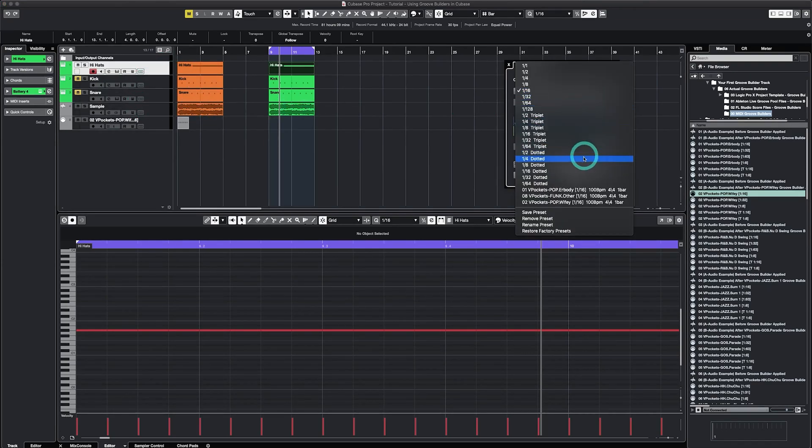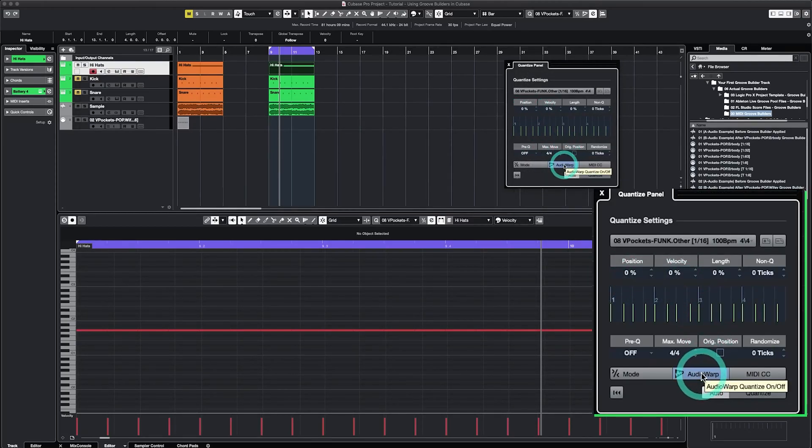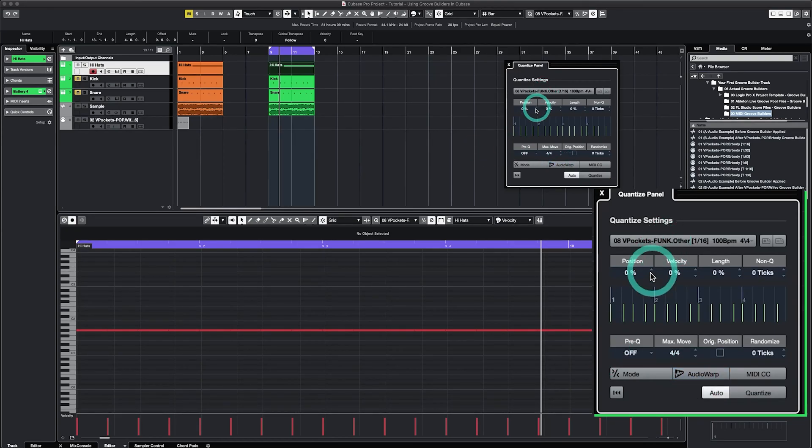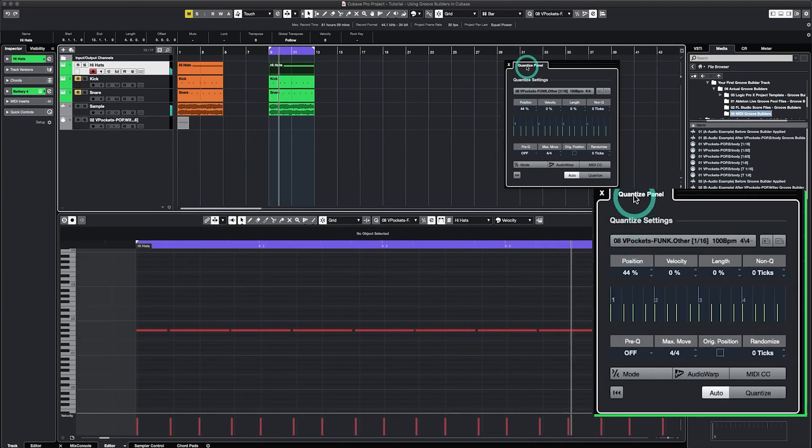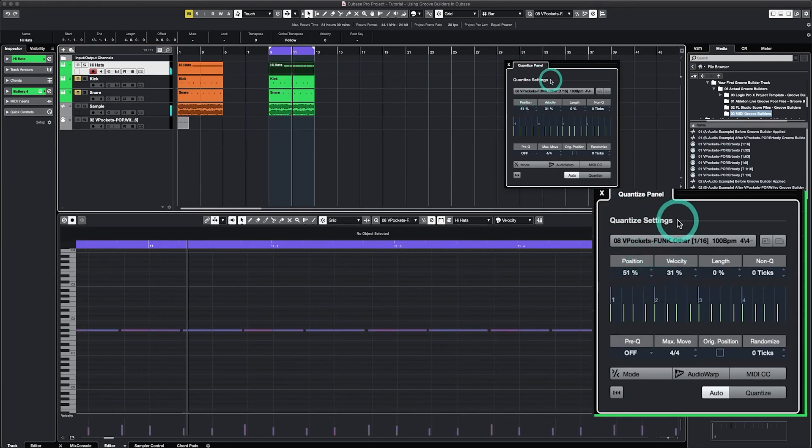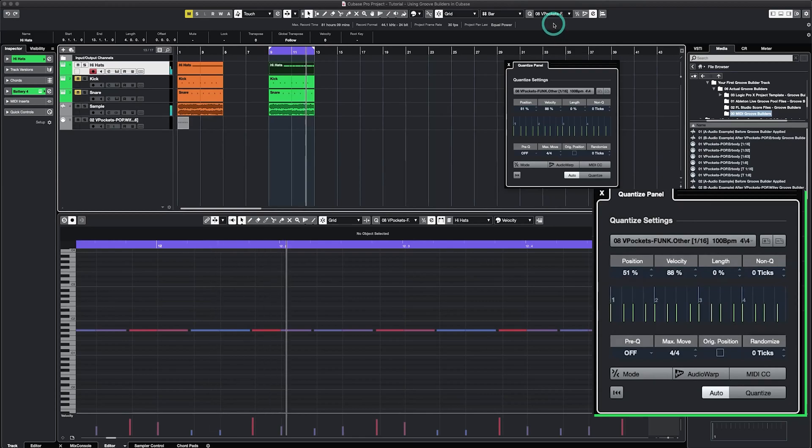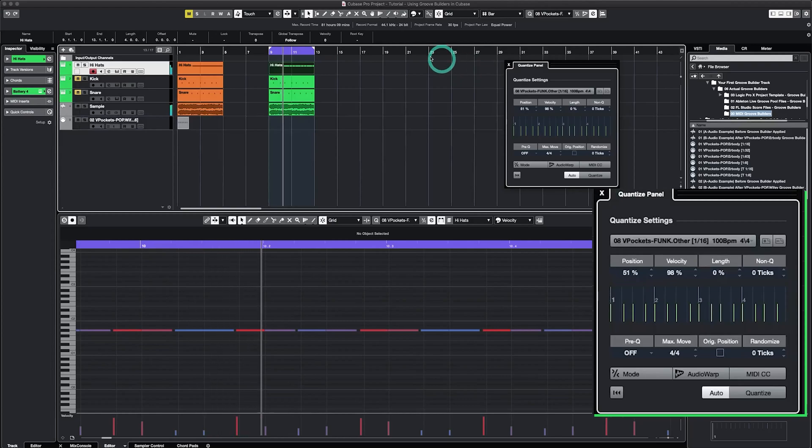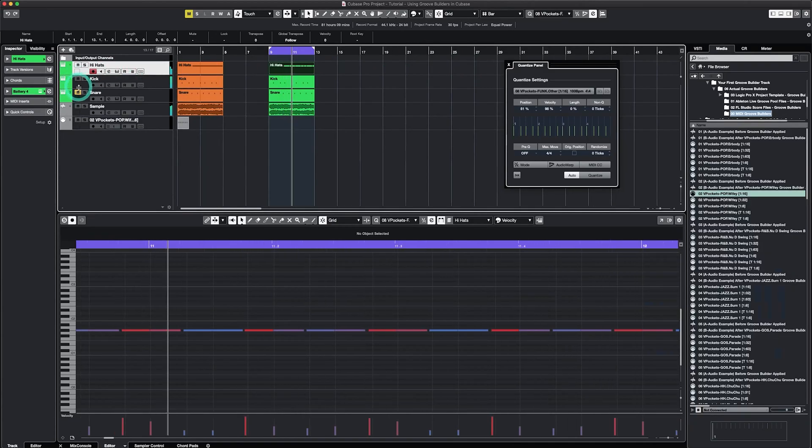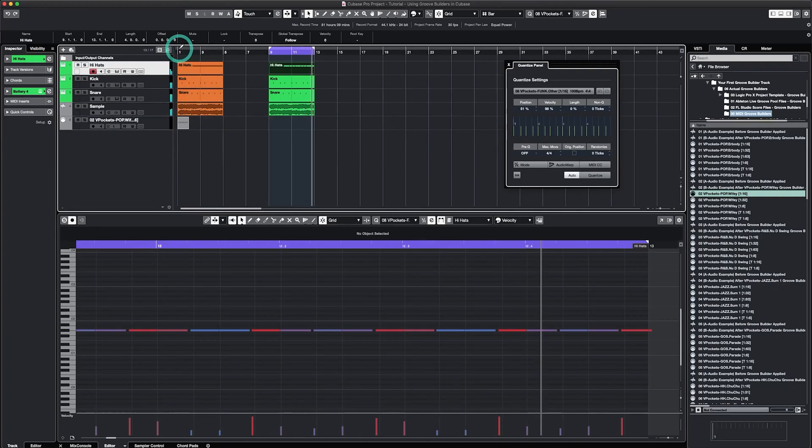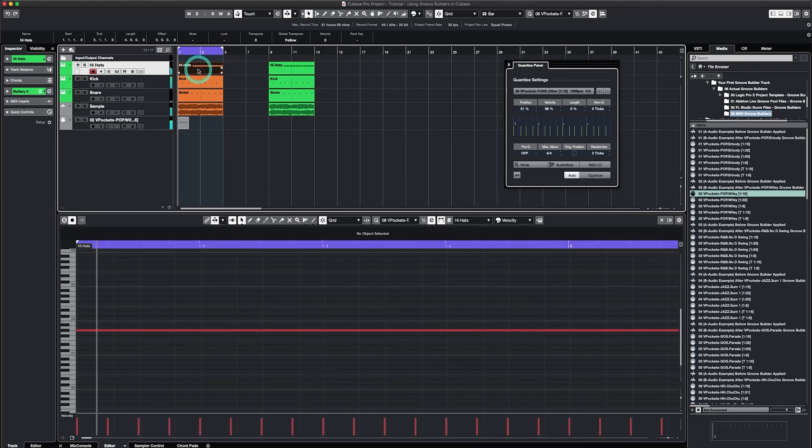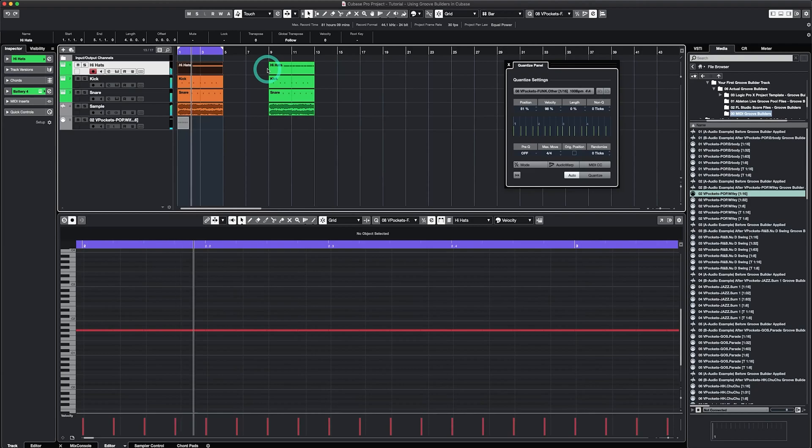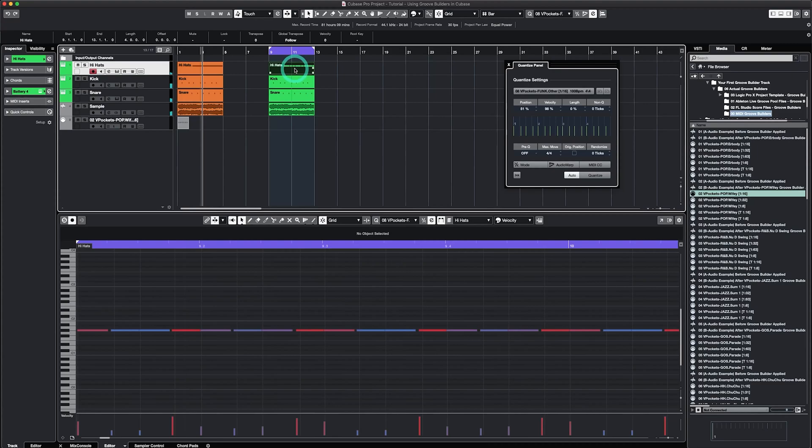I muted the kick and the snare and I'll just play the hi-hats with the sample. I'll select a Groove Builder. Ensure that the position and velocity are at zero. I could turn off Audio Warp given that I'm working with MIDI and I'll slowly increase the position and velocity to an amount that sounds good. So here is the beat when it was quantized to the grid. And here's what we got with Groove Builders.